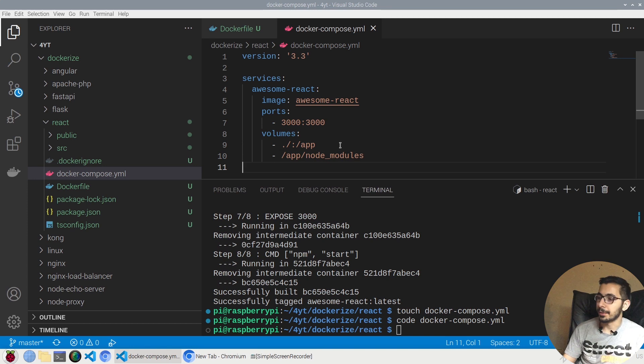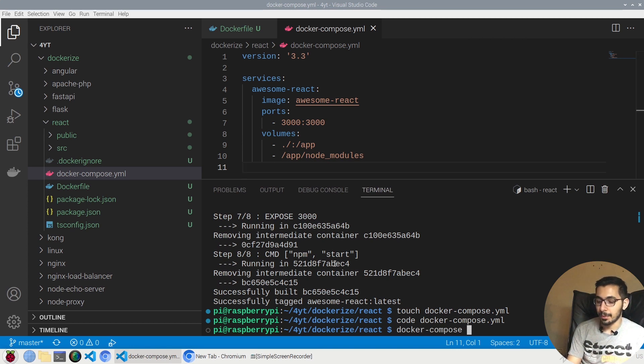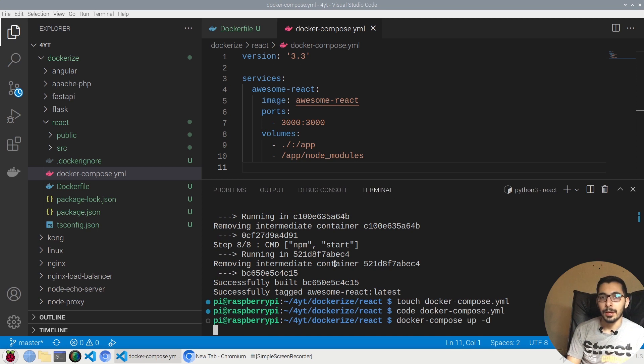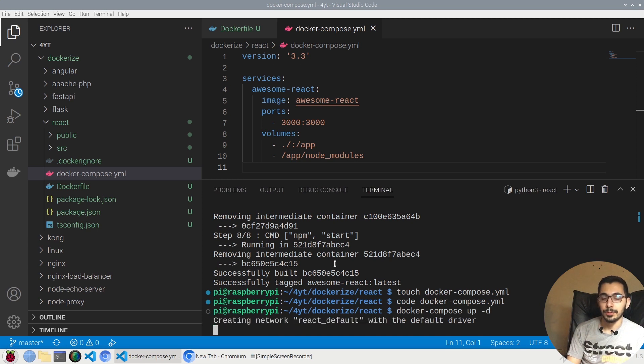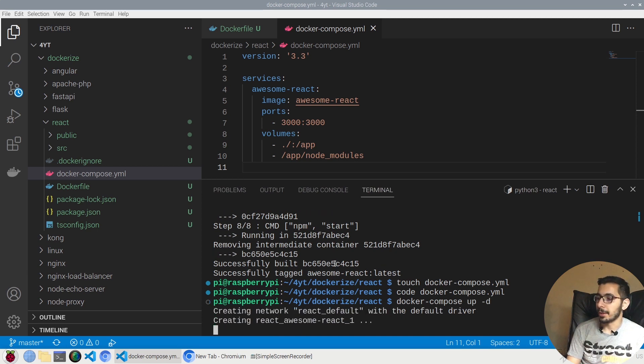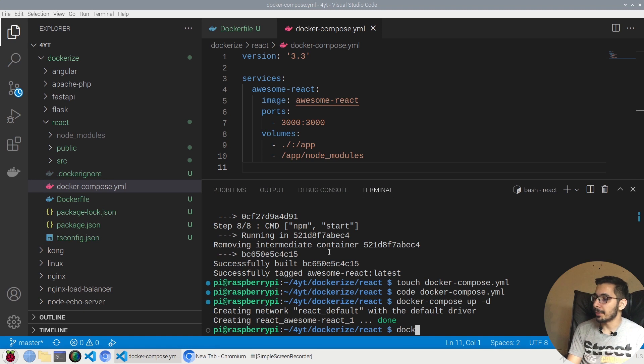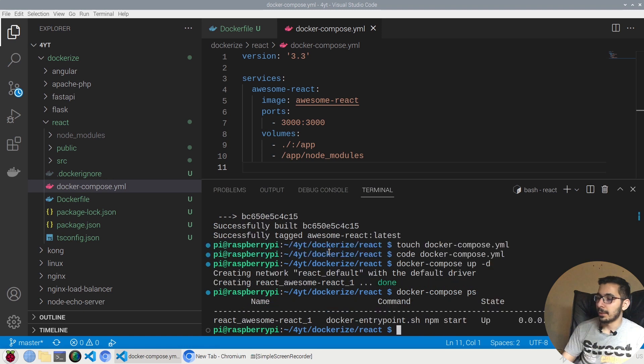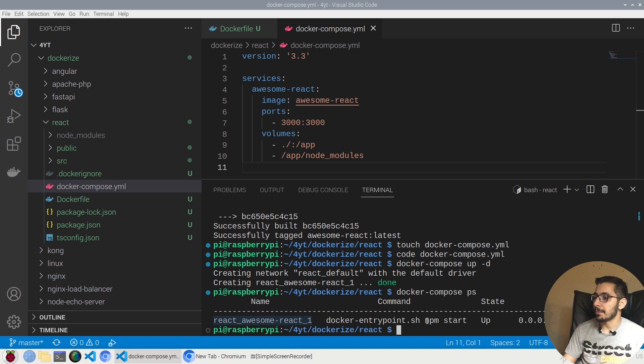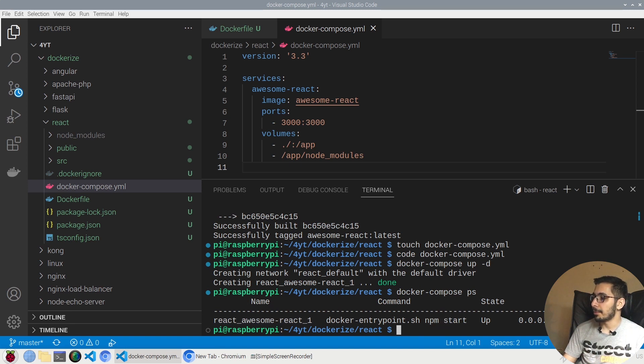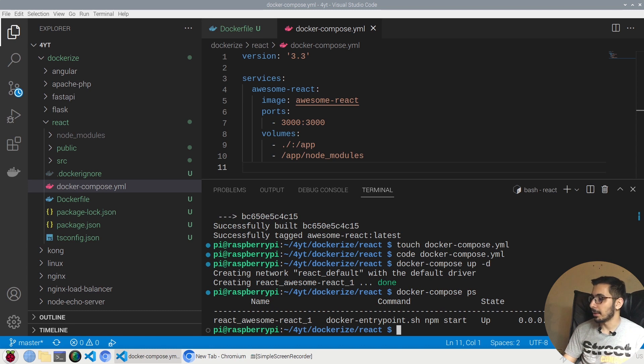If I say docker-compose up -d, hopefully I'll be able to create my container and access it from the browser. As we can see, my container is up and running. If I say docker-compose ps, I see my container name, the command which is npm start which I defined in the Dockerfile, the state is up, and the port 3000 mapped to 3000 inside the container.